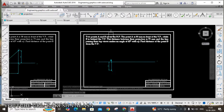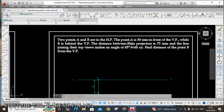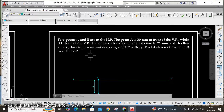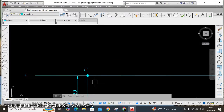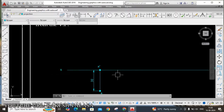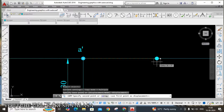The other point B is also in the HP. The distance between their projectors is 75mm, and B is behind the VP, meaning the top view of B goes above XY. First we need to locate the B projector line. Copy the A projector point 75mm to the right — enter 75, Enter. This gives us B' on XY.